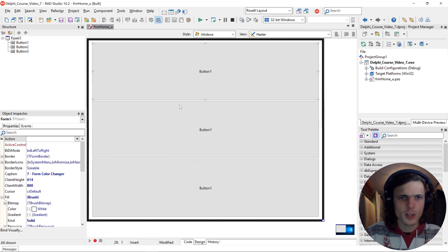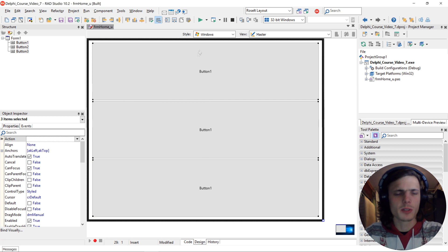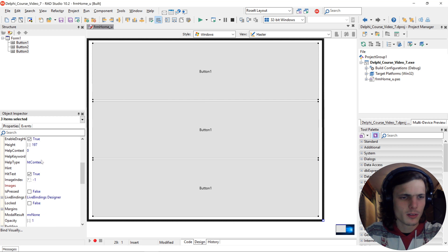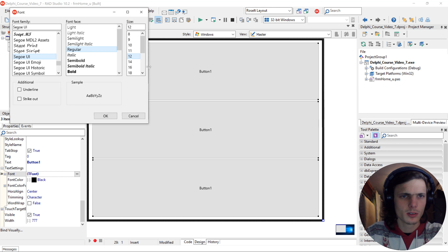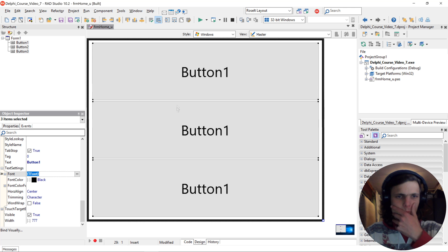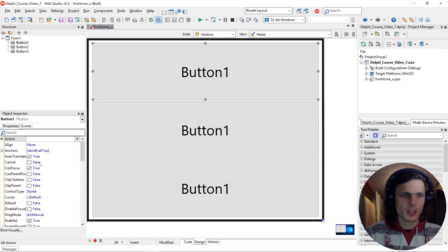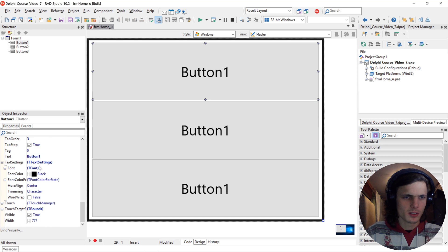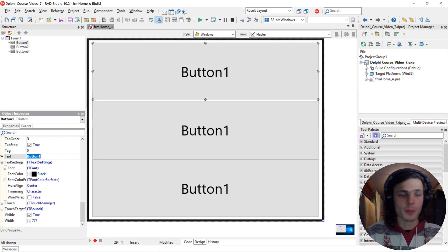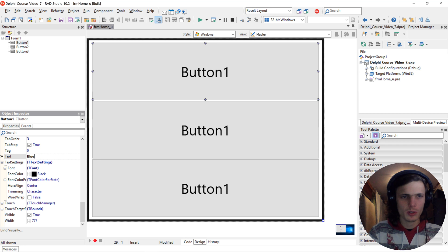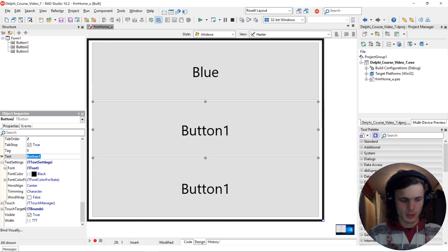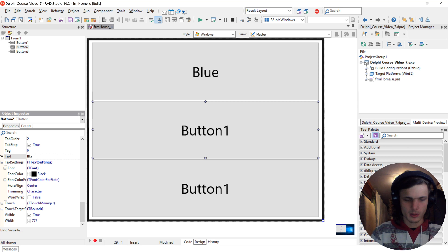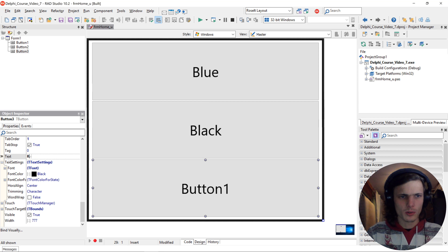I'm going to be changing the font size of them. So I'm selecting all of them and I'm changing the font to for instance 48. Then just changing the name of it, I mean the text, so that this one will be blue, this one will be black and this one will be red.